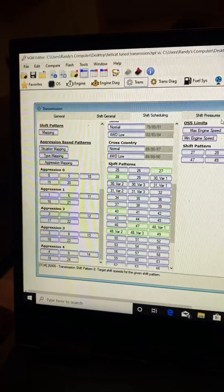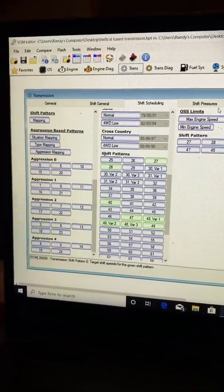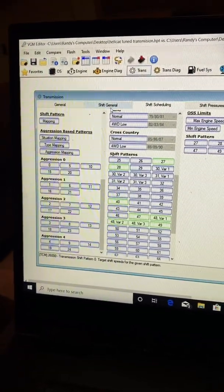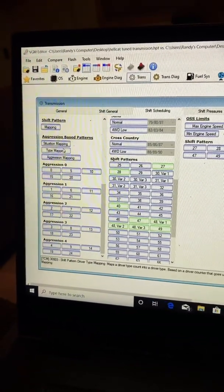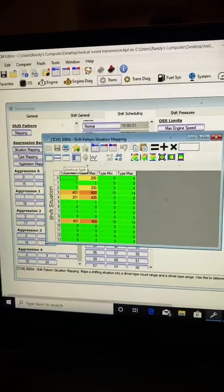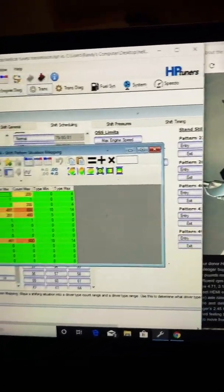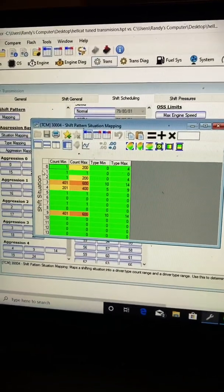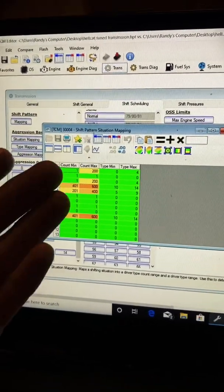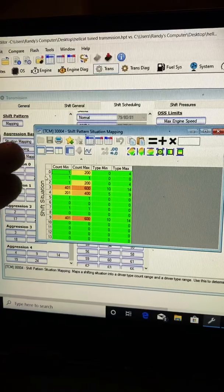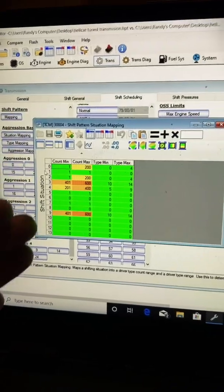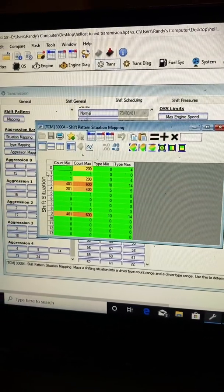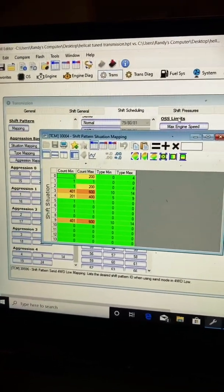A brief explanation here of what's going on. Basically, you have situational mapping. You have a count that counts situations. Based on a specific count, it gives it a map. Based on the map, it picks aggression level and acceleration level.